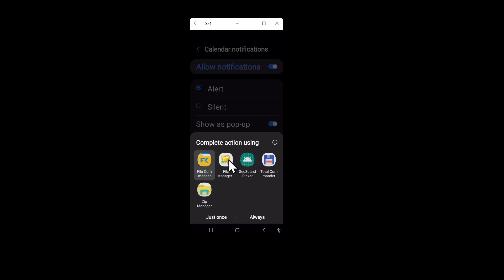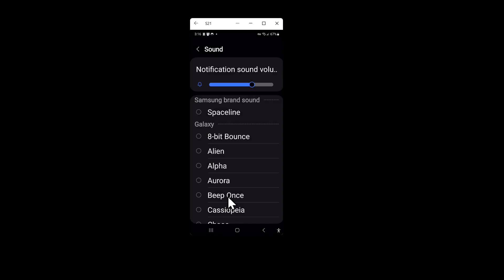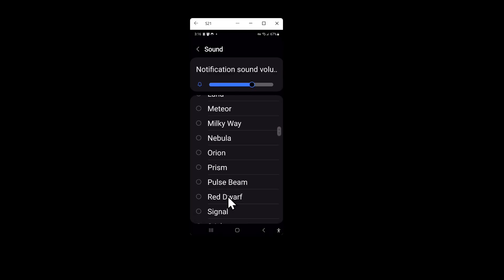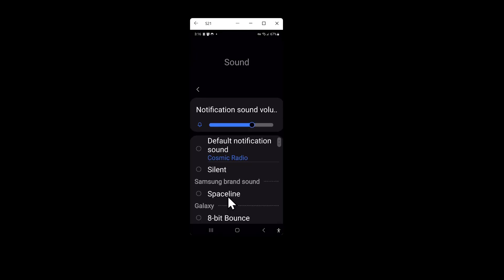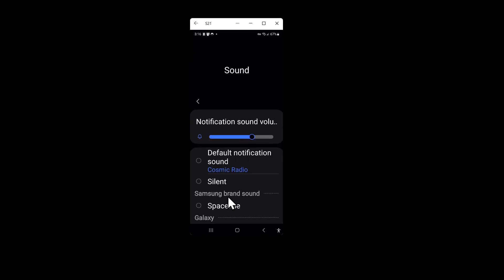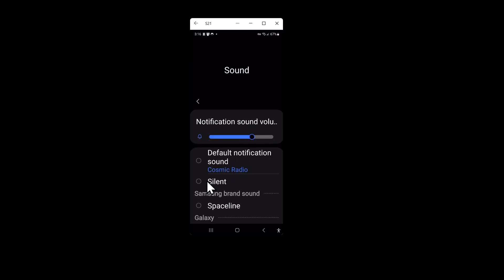This icon right here that you see in green says sound picker. I'm going to choose this first and you'll see that this is the default list of sounds that come with your phone.